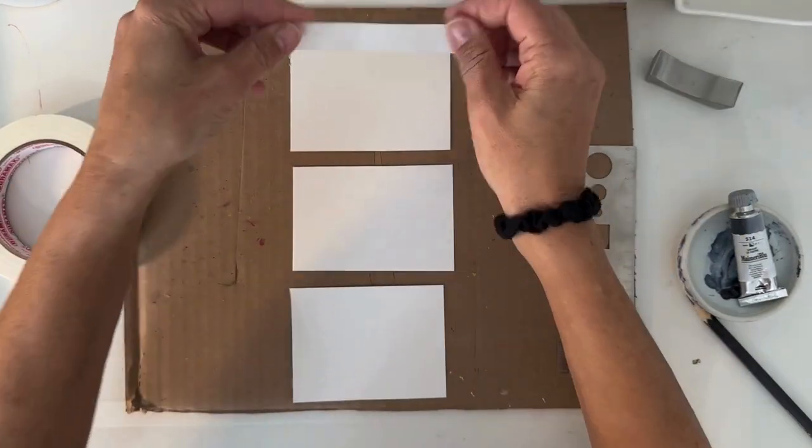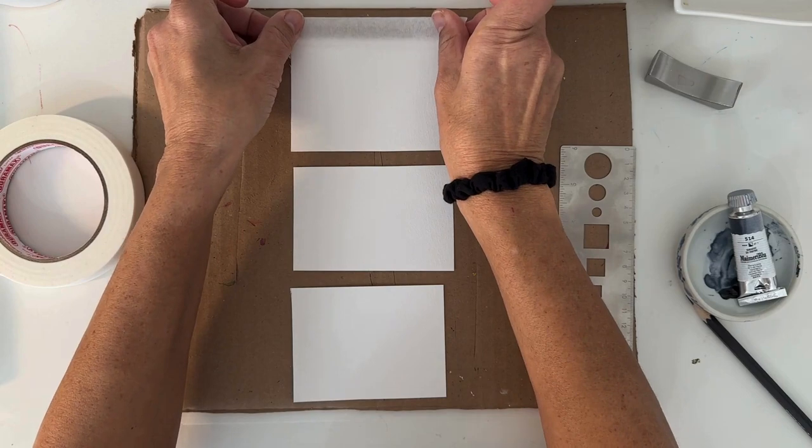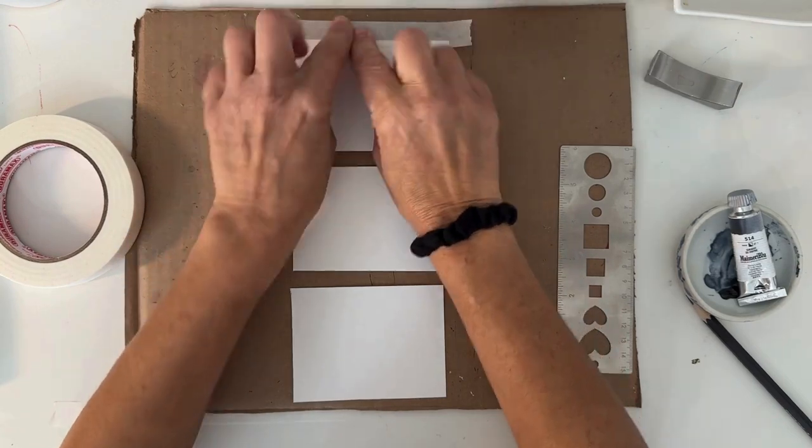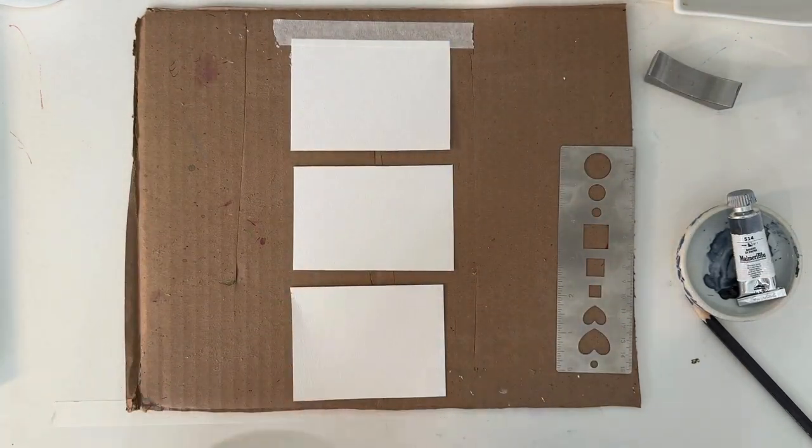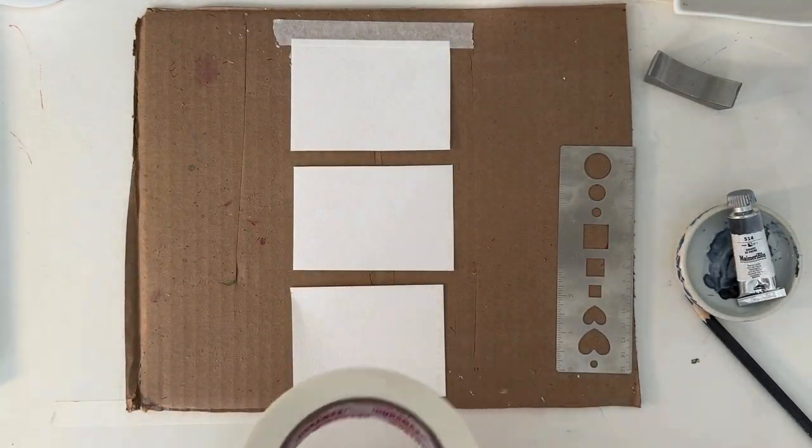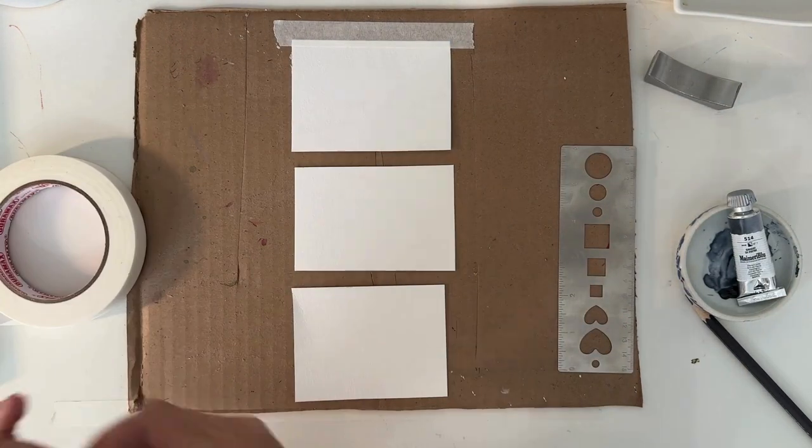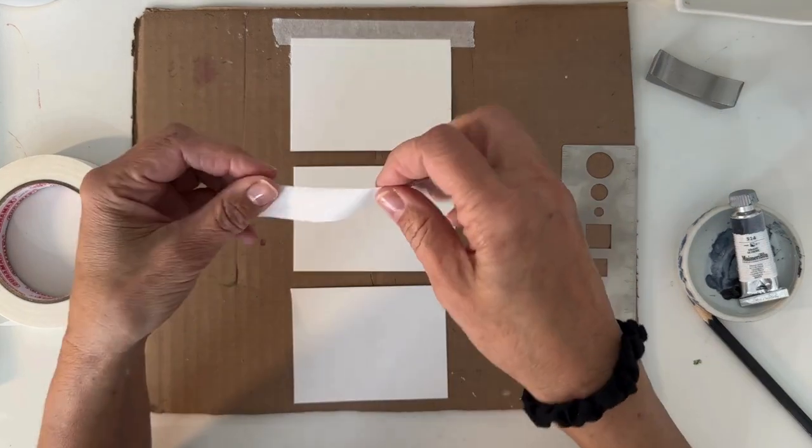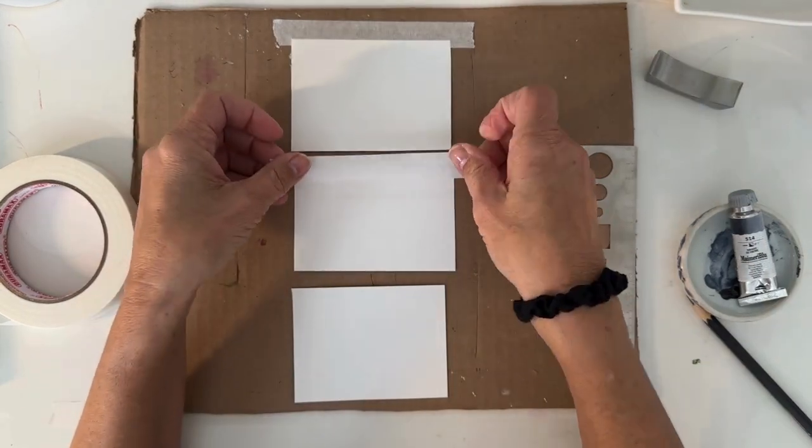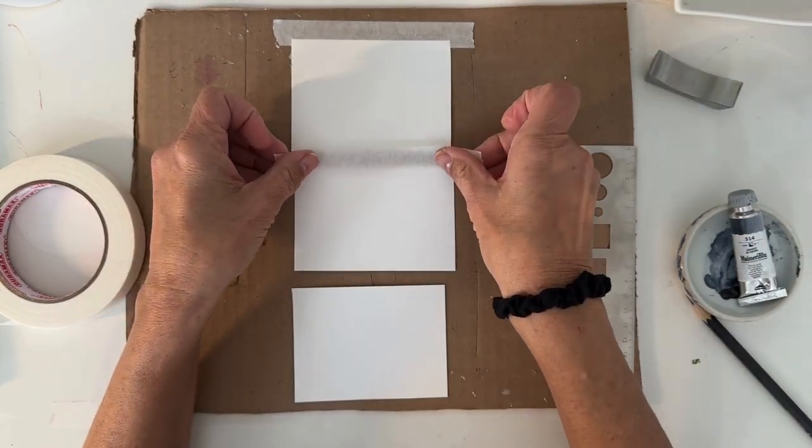I like to make a nice little square so that we have a frame after. Makes it pretty. We can use the same tape for these two guys.